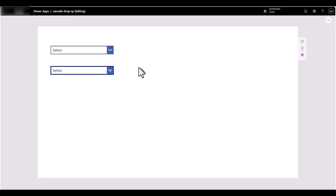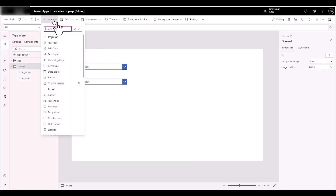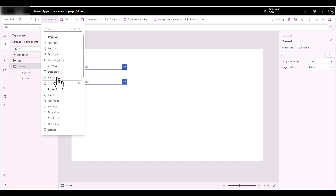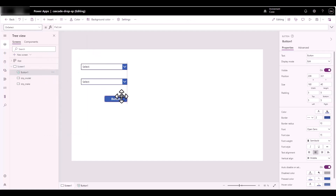Let's see how we can incorporate that button — it's pretty easy. We need to insert a button. Click on that and this will be our Reset button. I'll put it down here and call it 'Reset'.